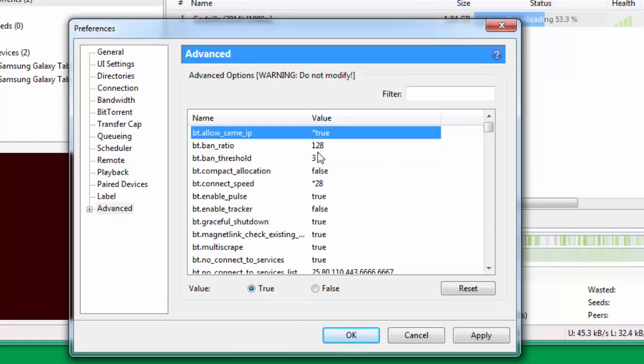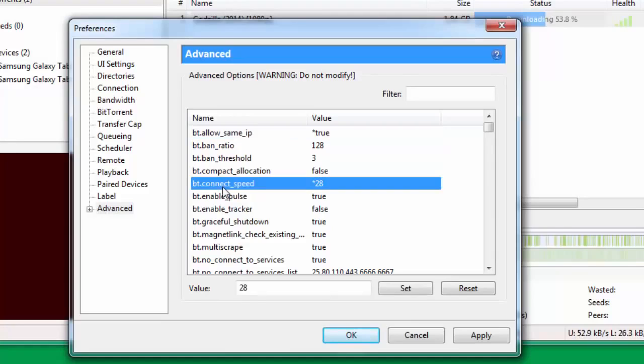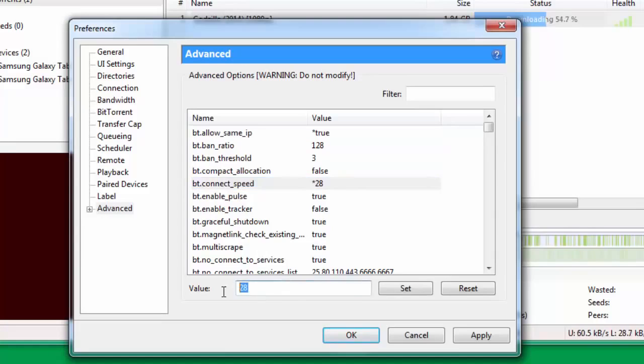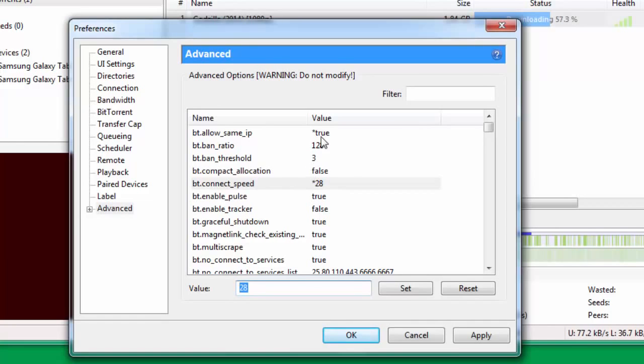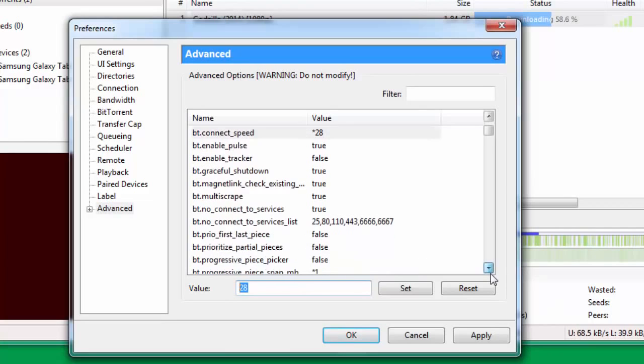Now you come down here to bt.connect_speed. You put the value here. You type the value 28 and you click on Set. Once you click on Set, any value that you change, you can see that this is denoted by an asterisk mark right adjacent to that particular value.